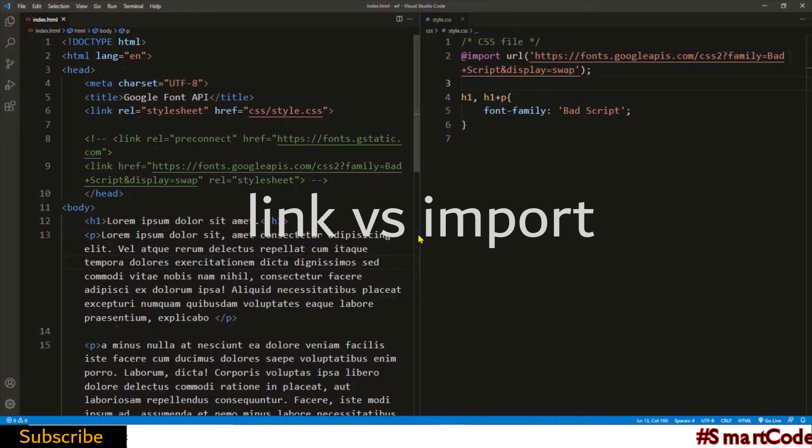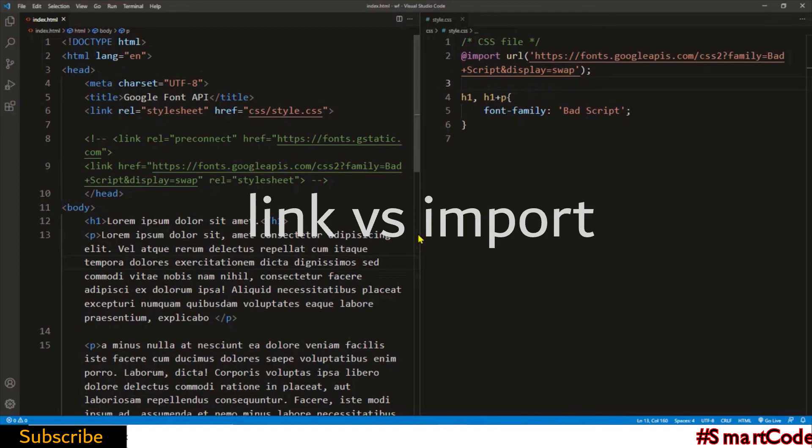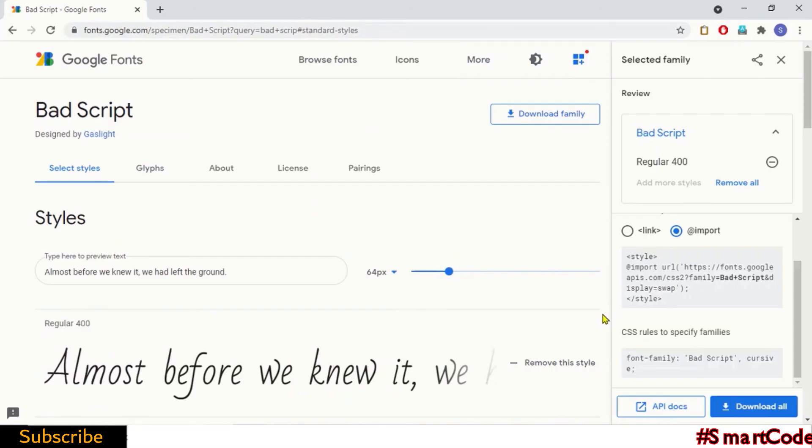Now irrespective of what method you choose, external fonts always have a slight effect on performance because the files need to be downloaded. So be careful and don't go crazy and use too many fonts. Otherwise site visitors will have to wait a long time for the fonts to appear.